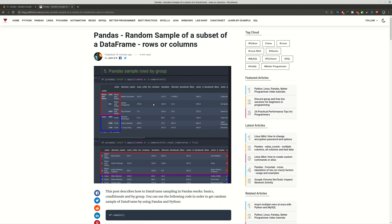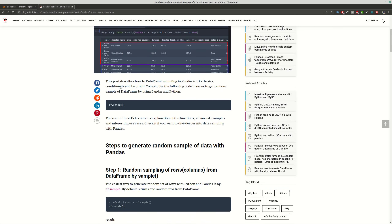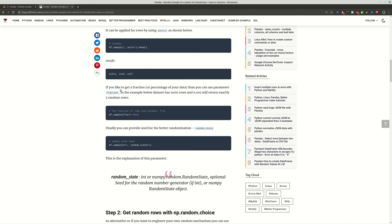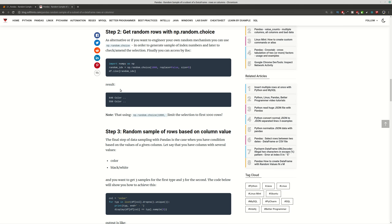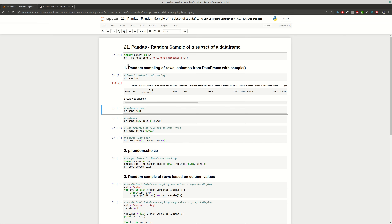Hi guys and welcome to Softhints. This video is about pandas and how to get a random sampling of your DataFrame. We are going to demonstrate how to get random rows, random columns, and how to do sampling by grouping. In the linked article you can find all the steps described for this purpose, including some advanced examples. We're going to do a demonstration of all of them using a dataset for movies.